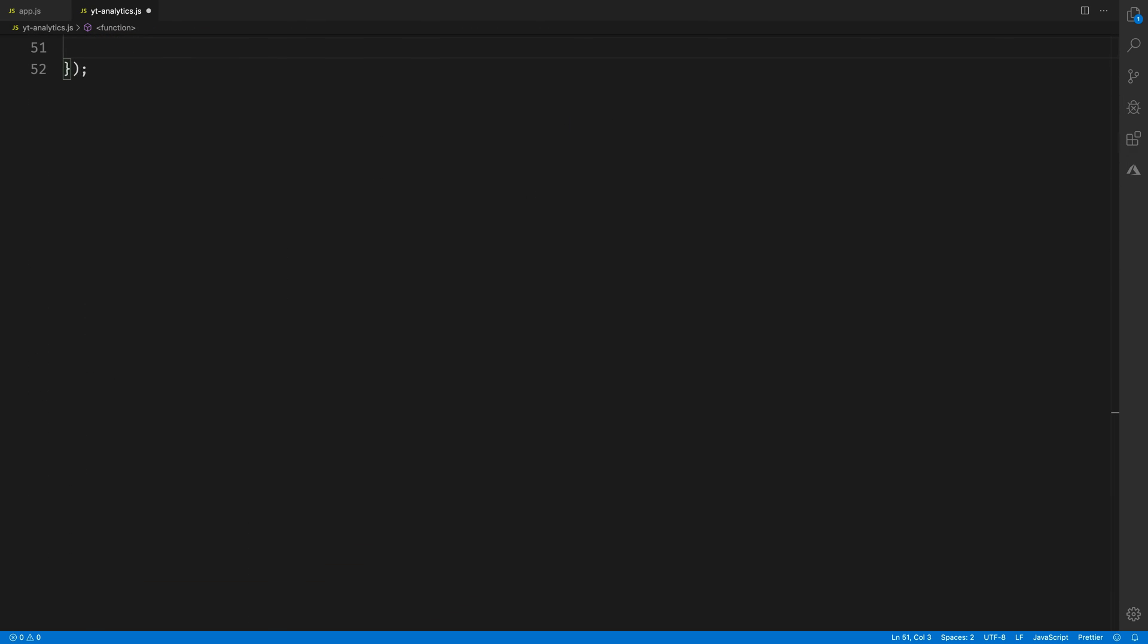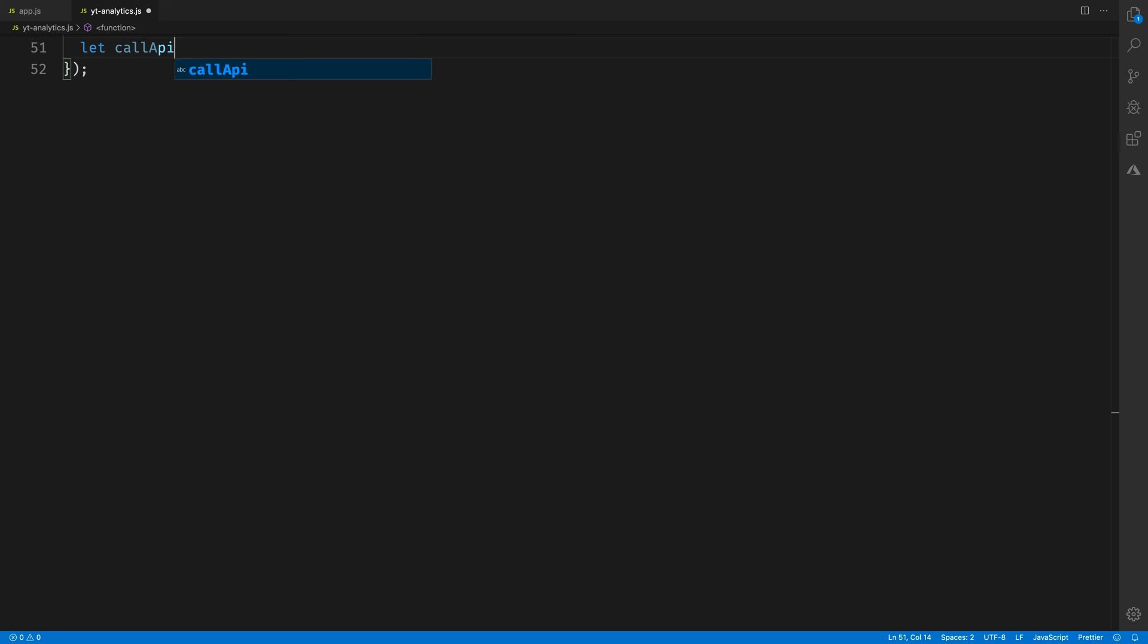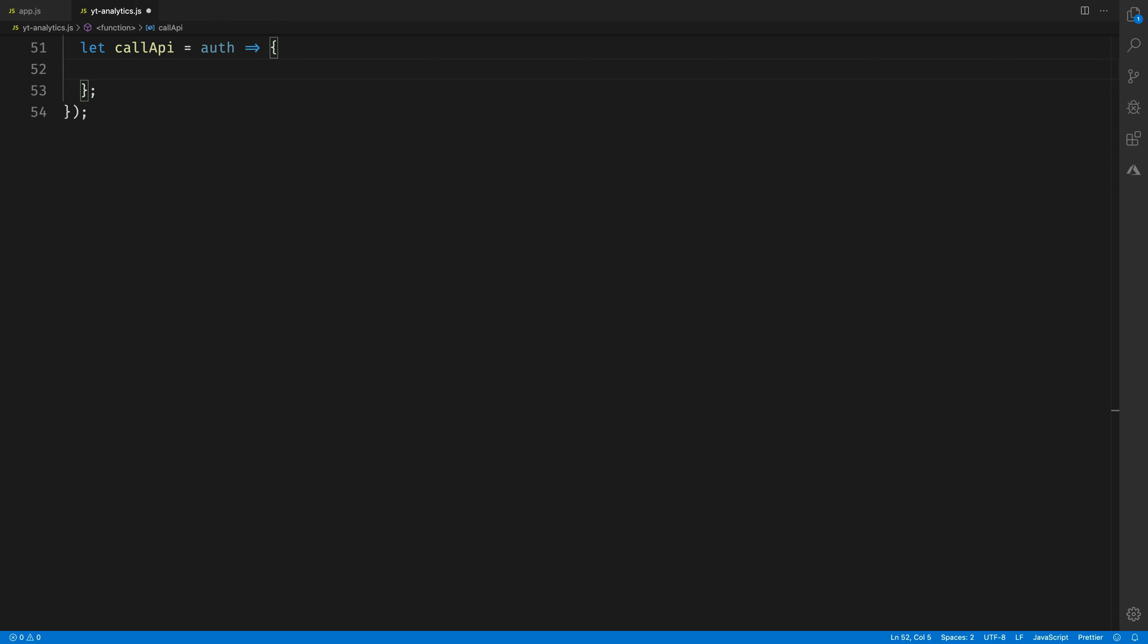The request will be made by a function that we'll write called call API that'll pass in the OAuth2 client. All of the bulk of our YouTube call comes here in call API, so let's write that now. This function will take in the OAuth client that we just created as a parameter, and it'll do all the work for us.